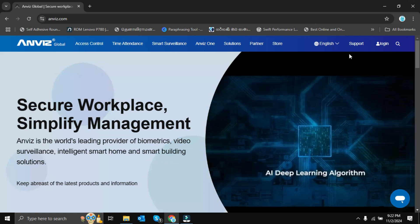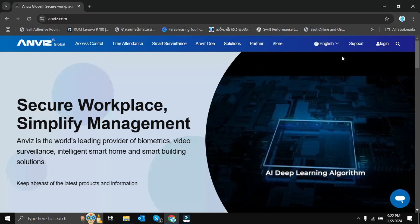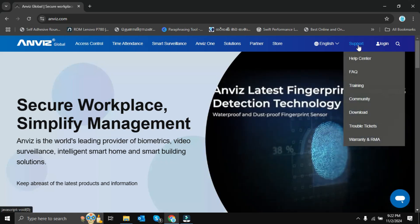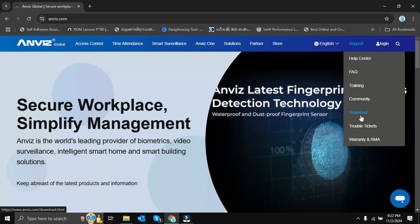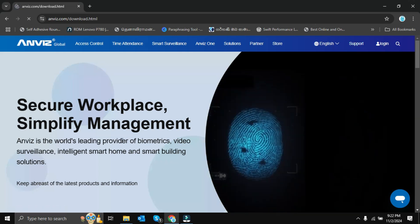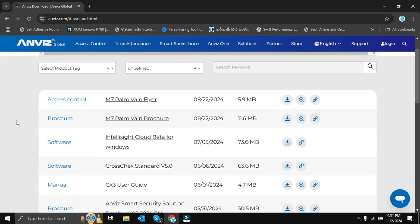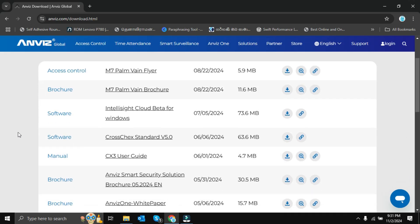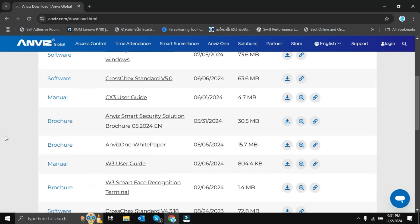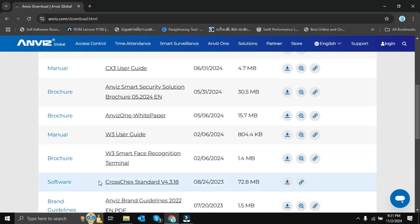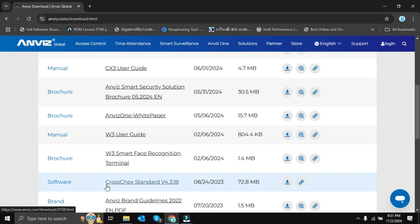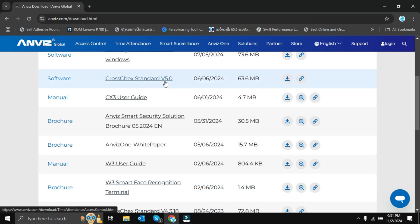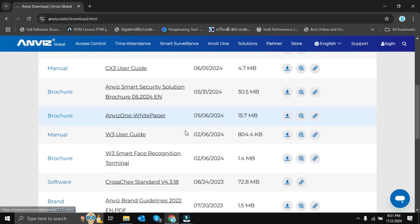This software you can download from the Anviz website. There are no additional charges - you can get it free from the website. In the downloads tab you can see software called CrossCheck Standard version 5.0 and CrossCheck Standard 4.3.18. Version 5.0 is the updated version of 4.3. Both are basically the same but there is a major difference in user interfaces.